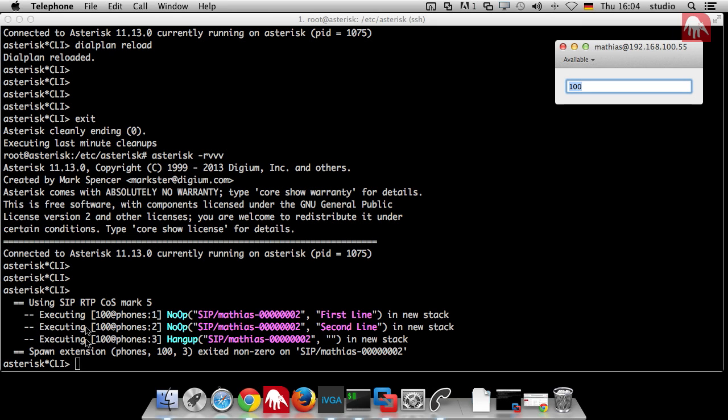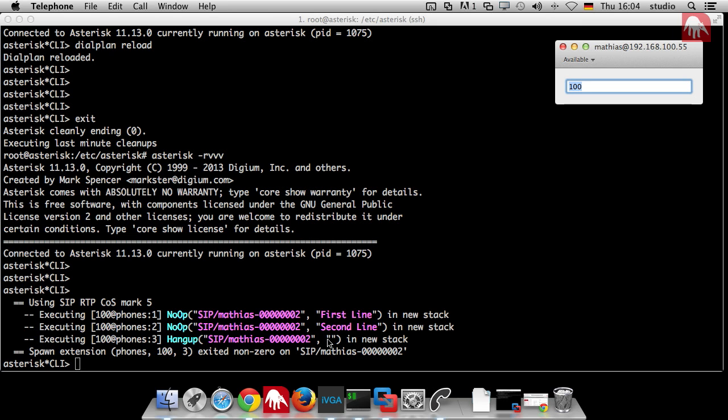And here you can see now what happens. Last time, we just get the error message. And now we can see he searches for phones, for the context phones. And at that context, he searches for 100. And he does first, first line. Then second line. And then he hangs up. That's it. And here you can see your channel, your channel ID, who you are, who does this, and what's going on. I think that's far enough for our first tutorial. And we are lucky that we could dial something and that we can see the response.